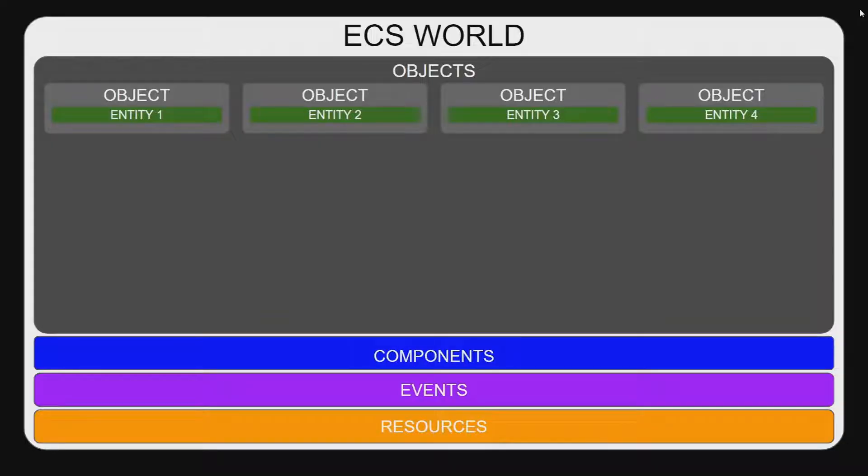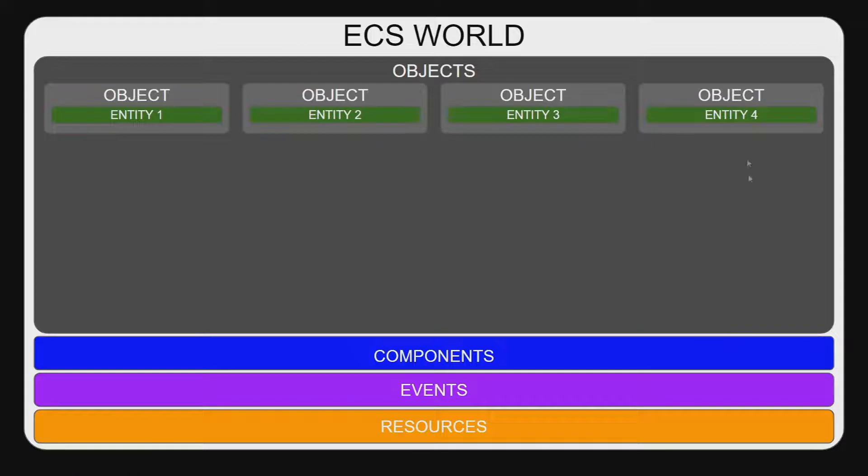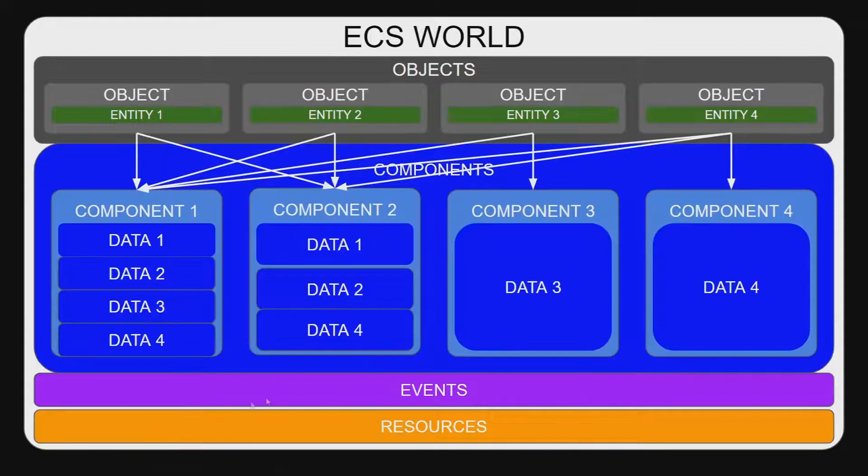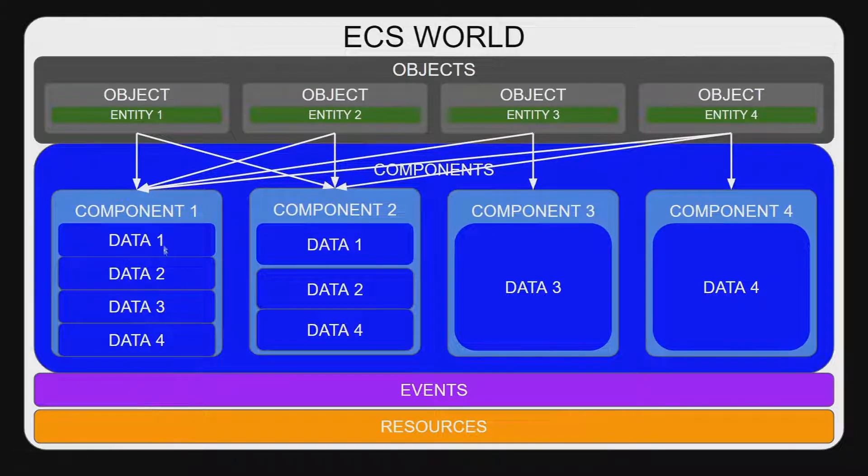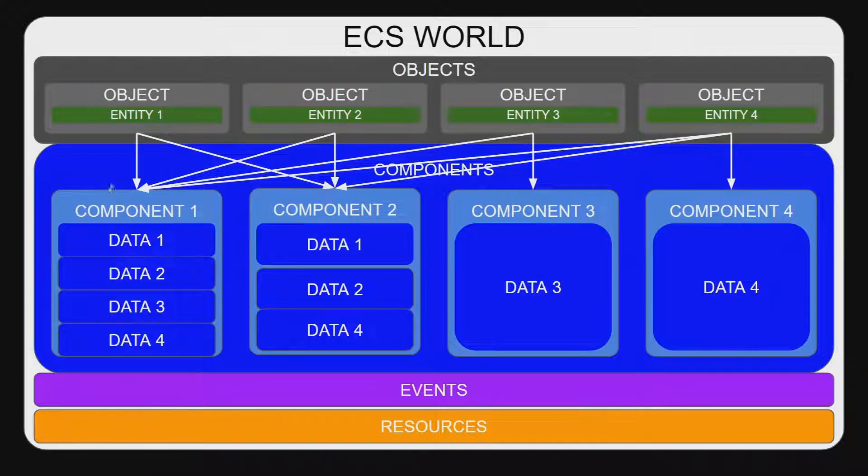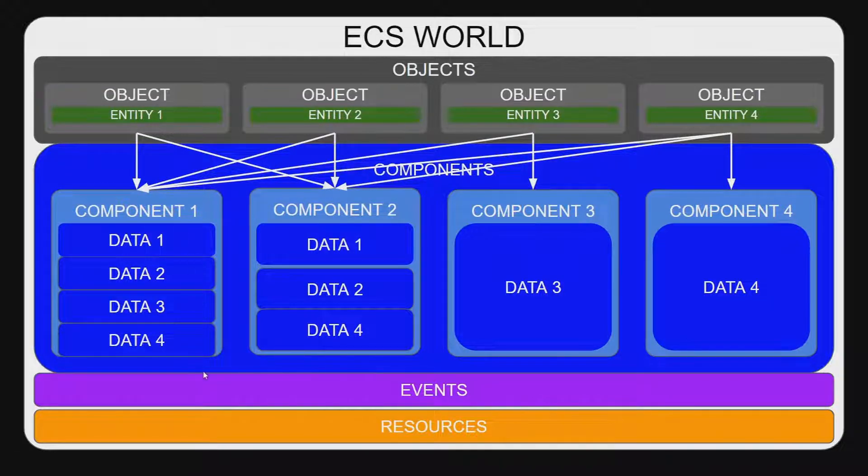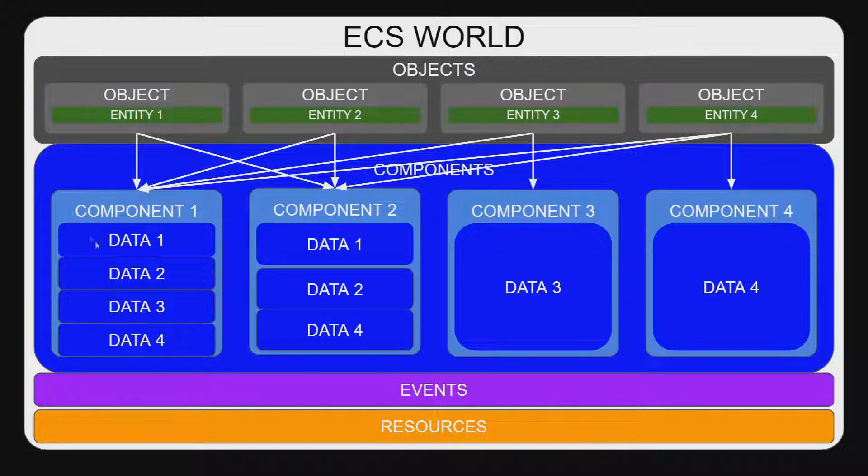In the ECS paradigm an entity is simply a unique identifier for an object in the world, as seen here where each object has a unique identity. They are used to group components together. Here we have each component with some data that corresponds to any linked entity.